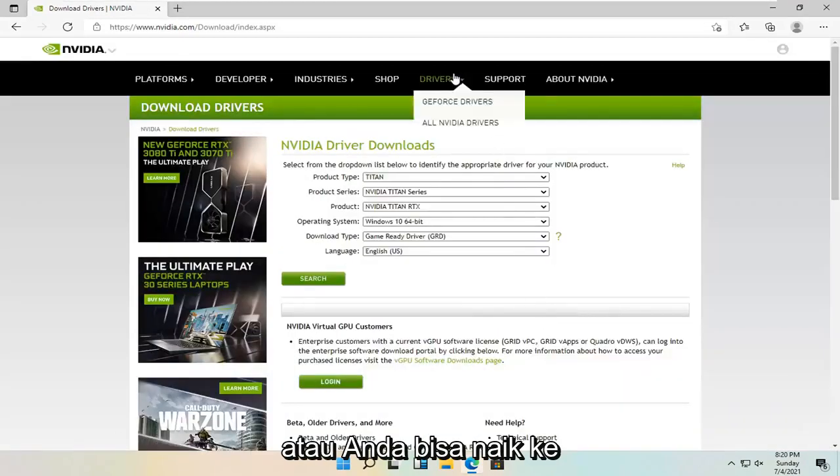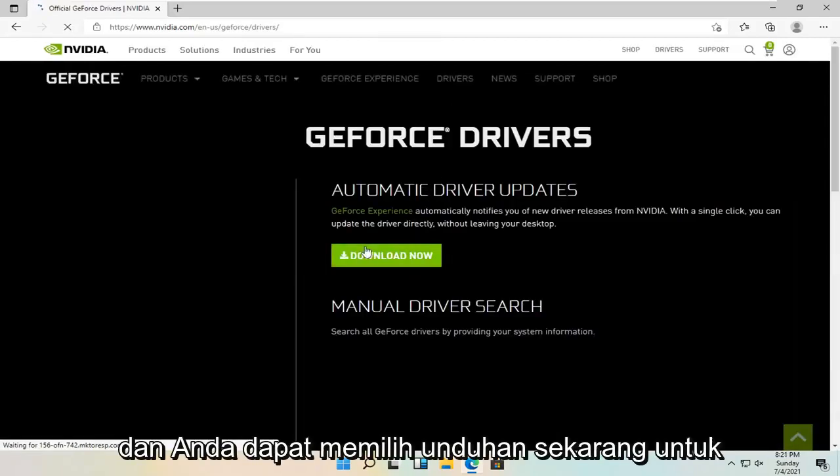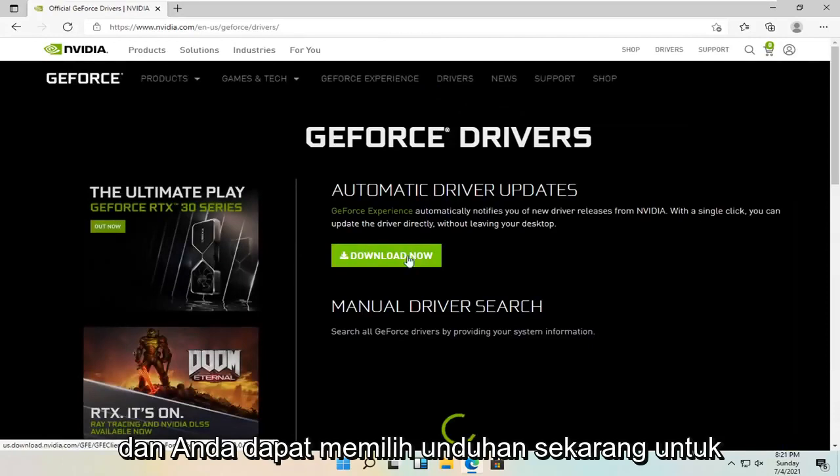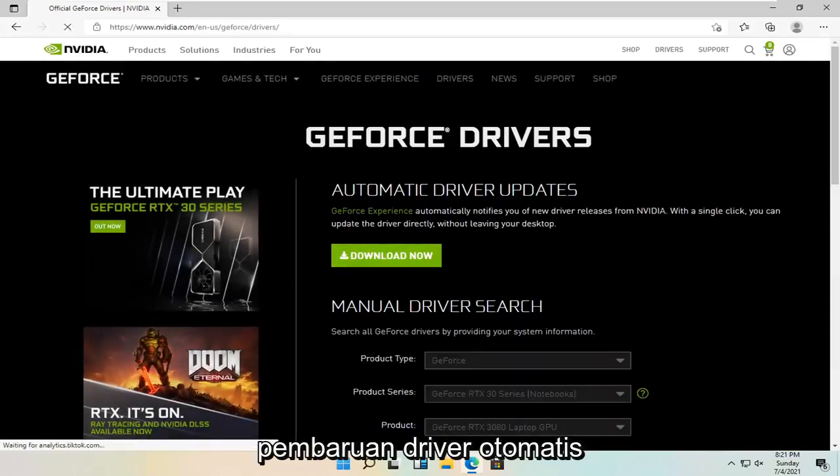Alternatively, you can go up to the drivers tab and select the GeForce drivers. And you can select download now for the automatic driver updates.